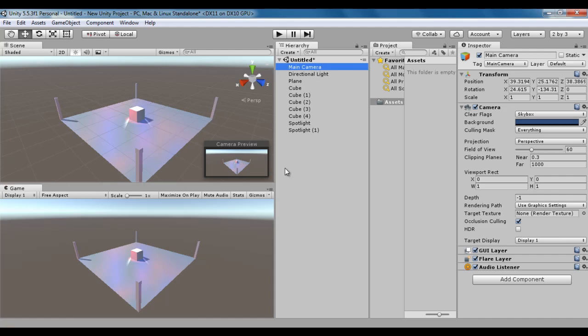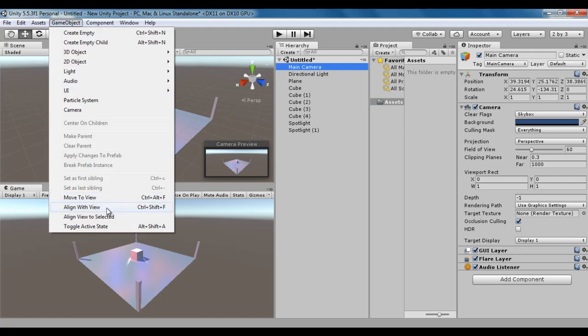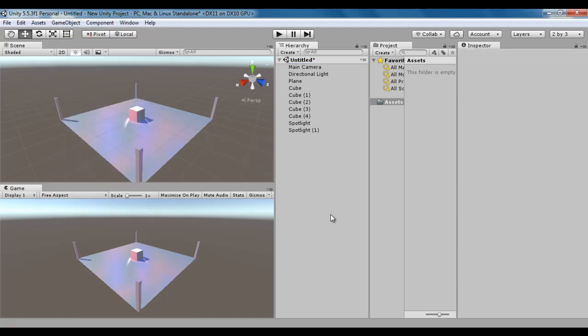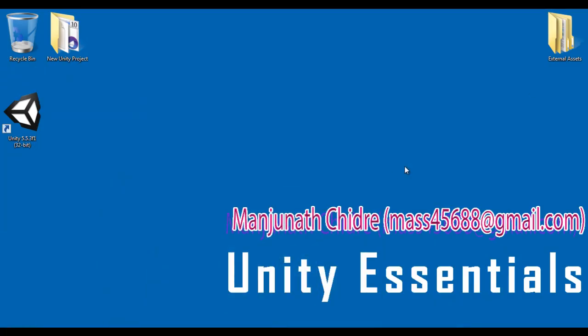I hope you guys have clearly understood the Move to View command, Align with View command, and Align View to Selected. I think for this video tutorial this much is enough. I suggest you watch this video again and again to understand everything clearly. In the upcoming video tutorials we will get more information. Please subscribe to my YouTube channel, don't forget to like, comment, and share. Keep learning, keep coding, keep sharing — thank you very much, see you in the next tutorial.